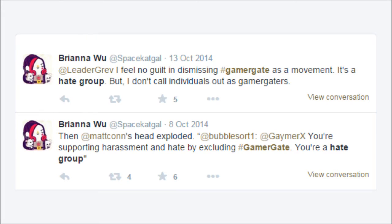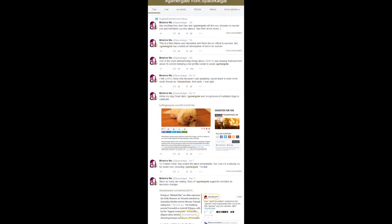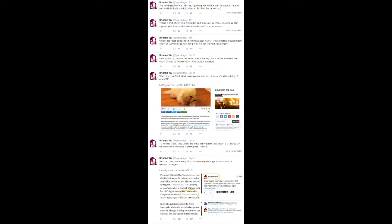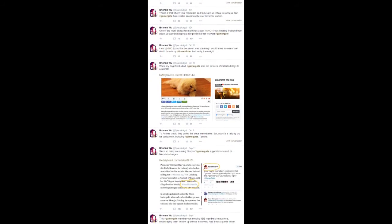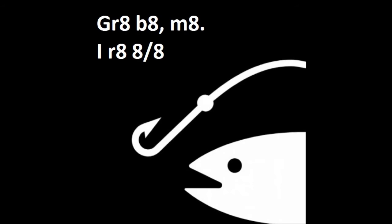GamerGate is hate, I hear you postulate, while conveniently using the hashtag as you spew, not once, not twice, but several times too. Through all your attention seeking, I nominate that I rate your bait 8 out of 8.